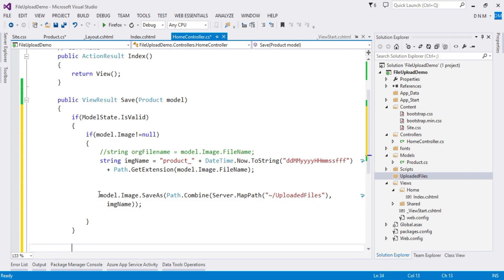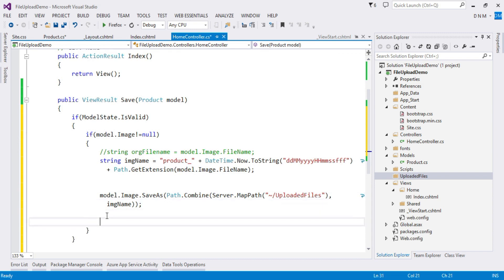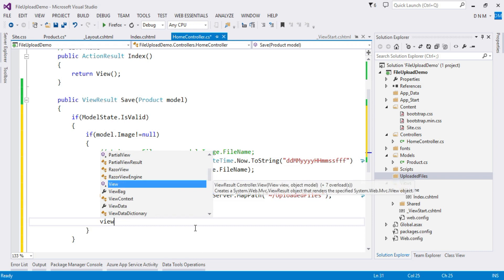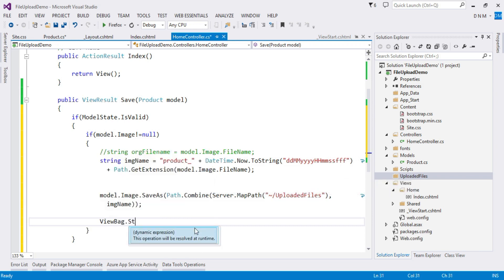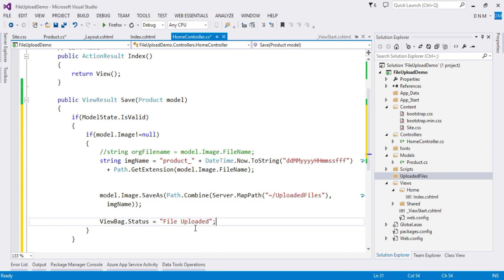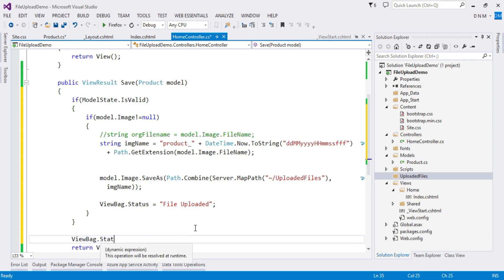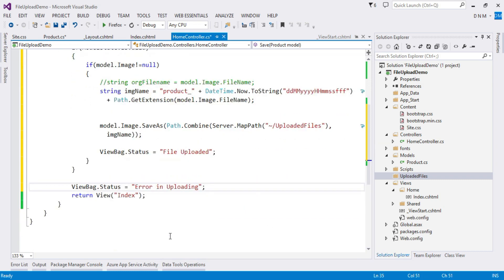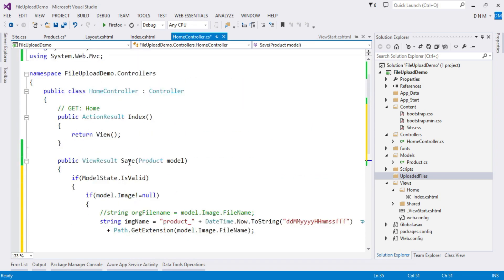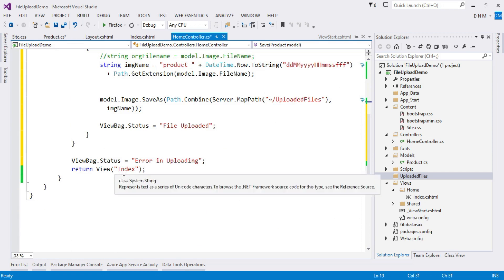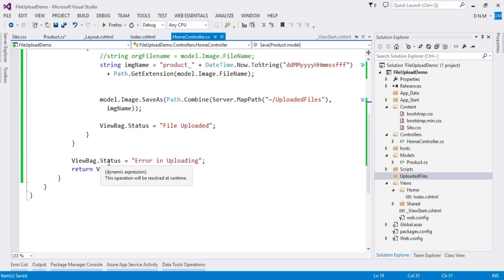This SaveAs statement will save your file. We then display a message to the user about whether the file was saved. I use ViewBag.Status = 'File Uploaded' on success. In the else block, ViewBag.Status = 'Error in Uploading'. We then redirect to the same Index view — since the method name and view name differ, I specify the view name explicitly.